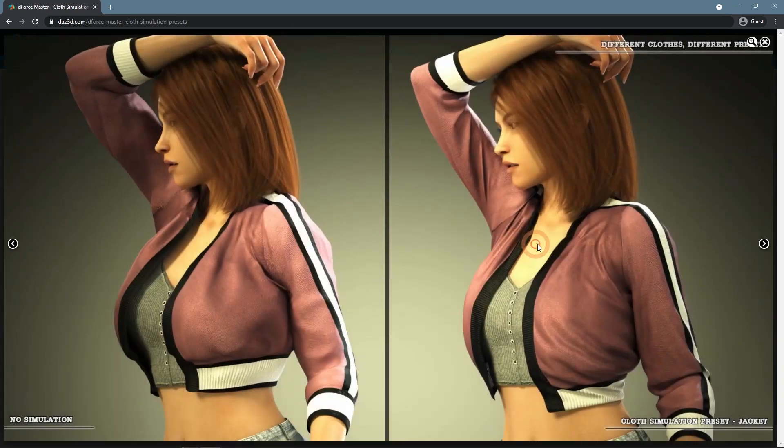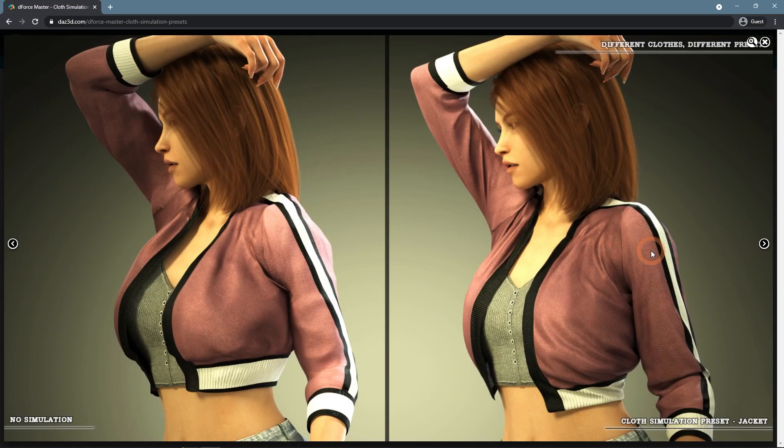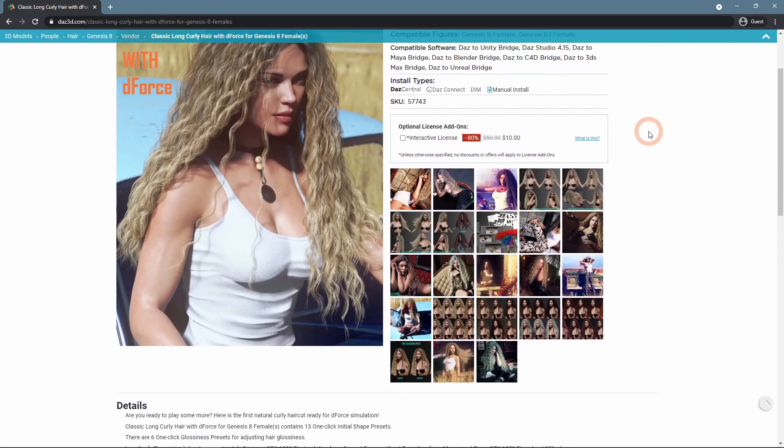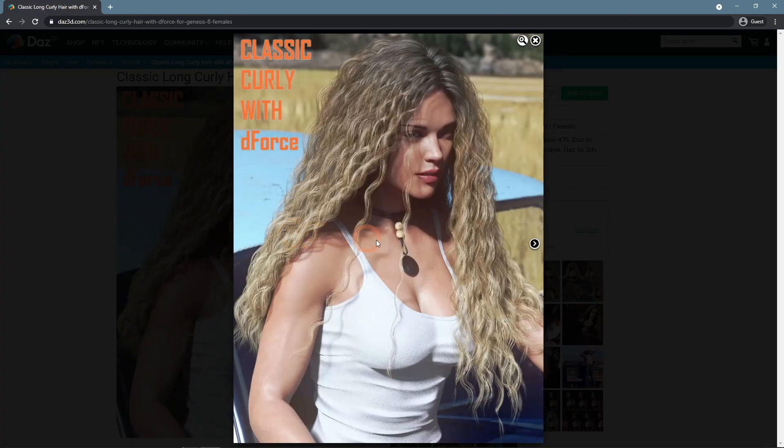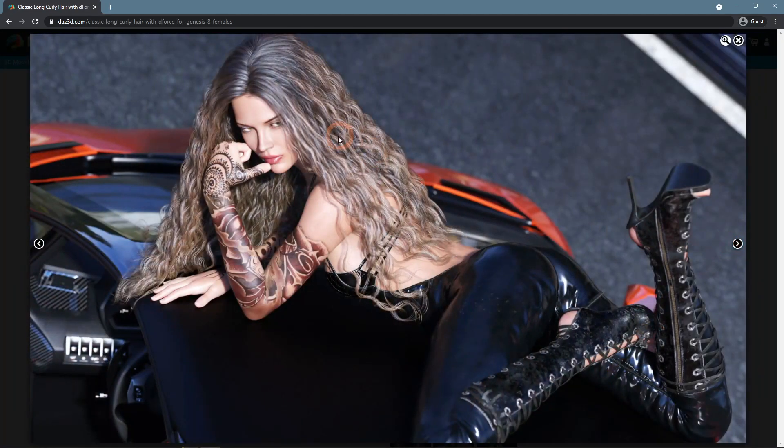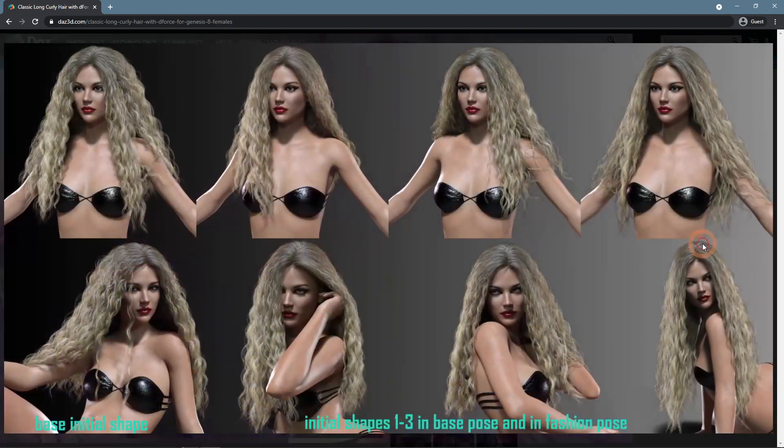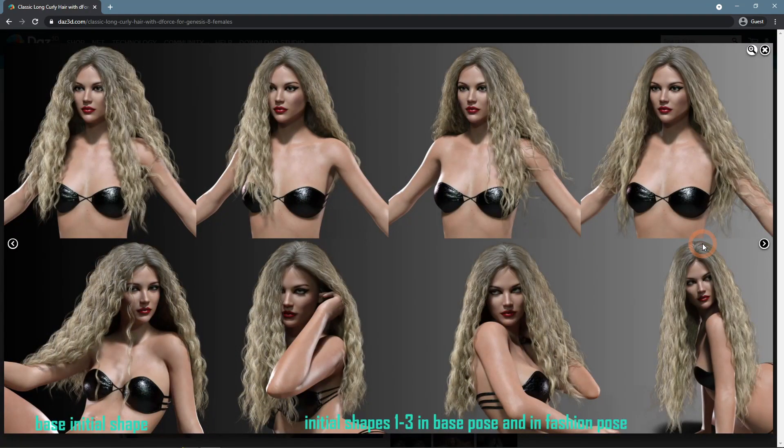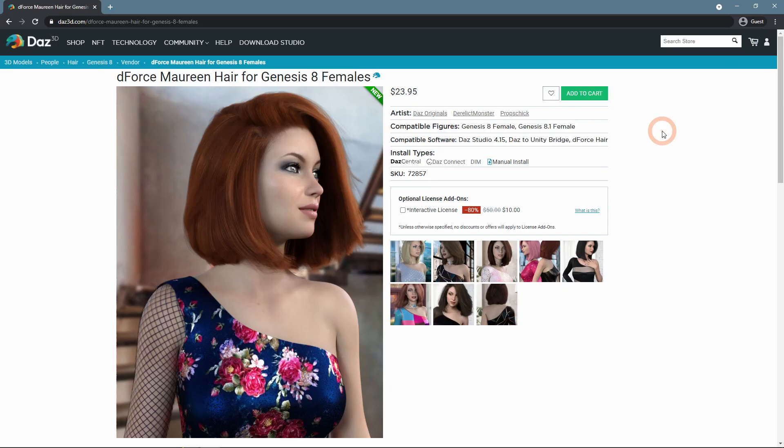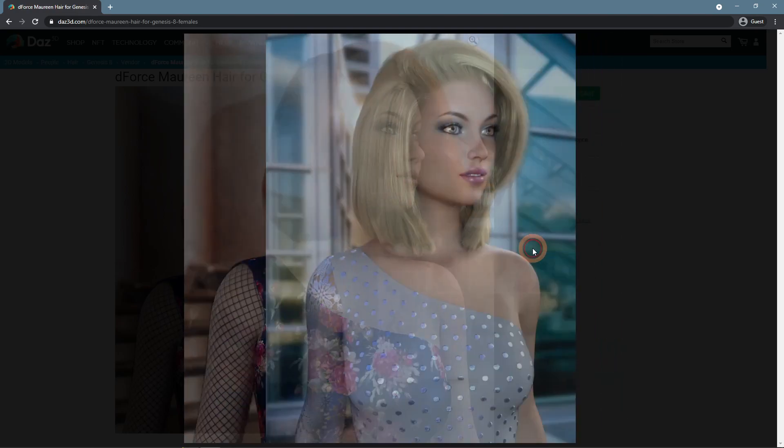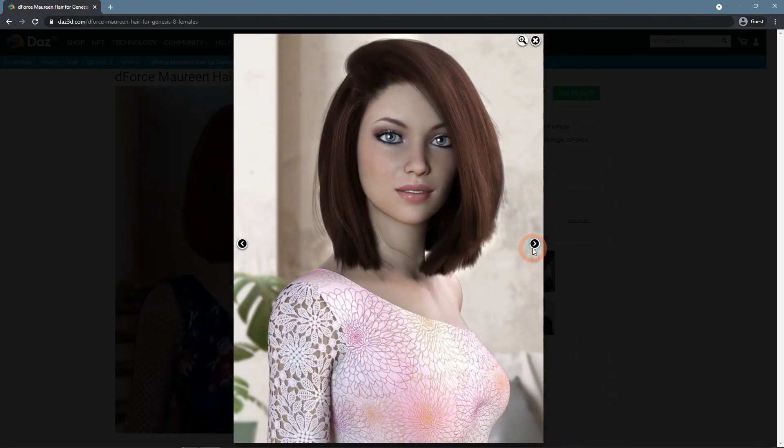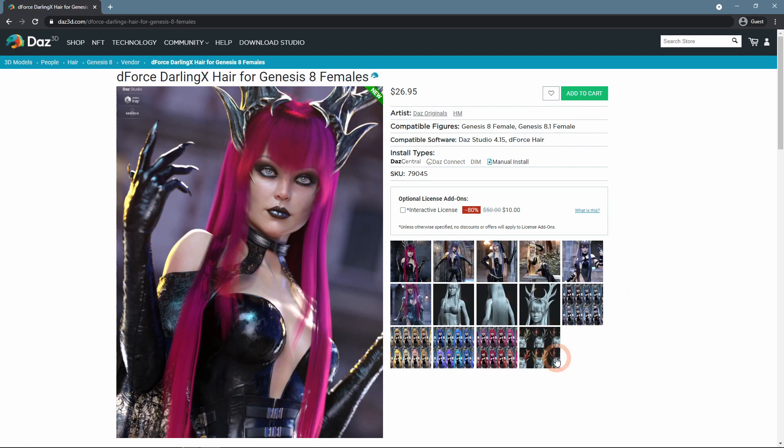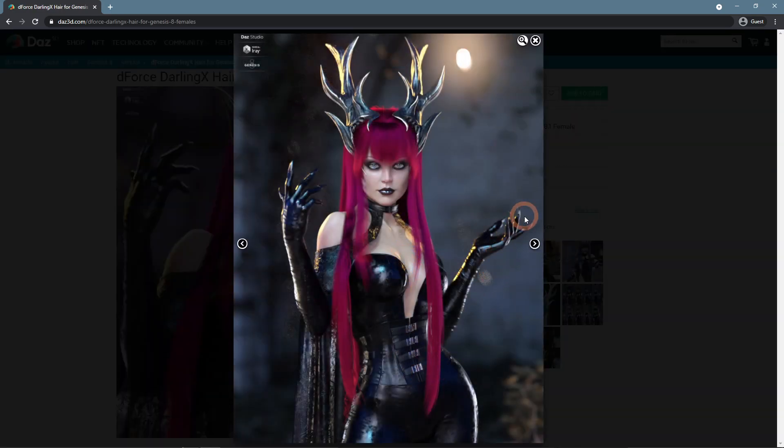Another main part of the scene that D-Force can be used on is hair. Just like with clothes, there are a lot of hair products that were designed to be used with D-Force. Such as classic long curly hair. There are a lot of uses for this hair and it will work flawlessly with D-Force. Besides, there are presets that you can use too. Also, you can find short hair examples like this Maureen hair. It also works with D-Force even though it's quite short. Usually, longer hair is used for this anyway, just like unusual Darlings hair, a very long hair that is at the same time fairly unique.